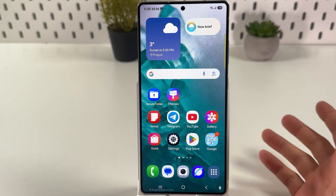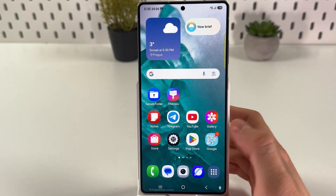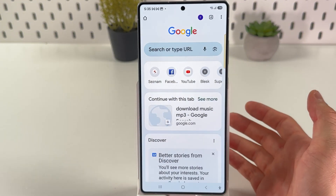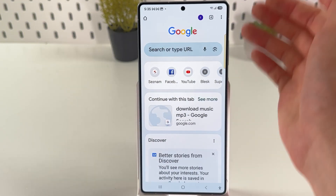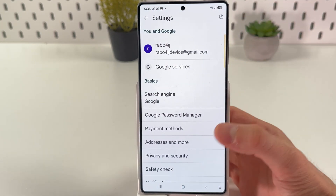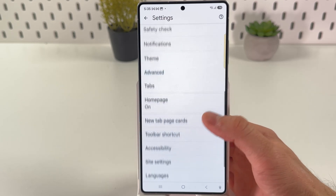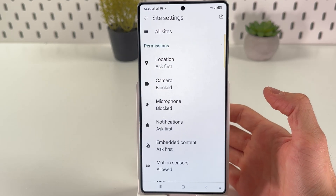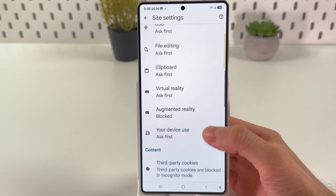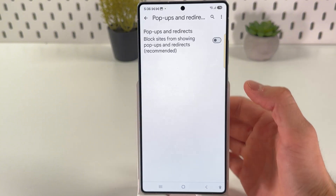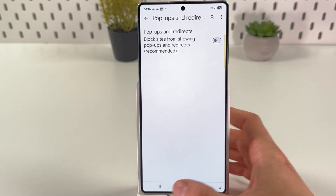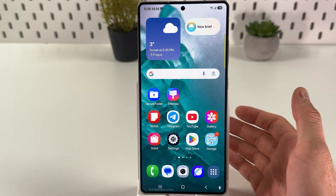The second method is through your browser settings. Open up your browser — whatever you're using, I will use Google Chrome for this one. Press the three dots and then press settings. Now choose site settings. In your site settings, find pop-ups and pop-up ads. Make sure that the switch is turned off, otherwise you will have these pop-up ads.